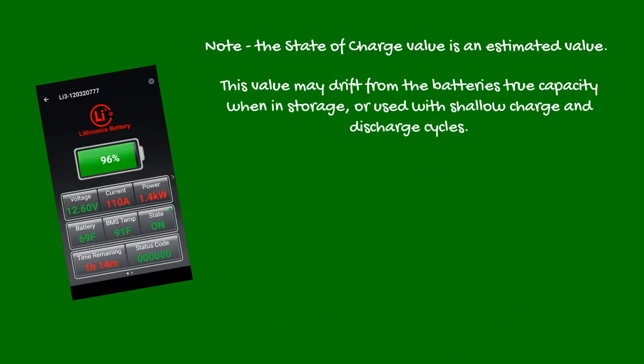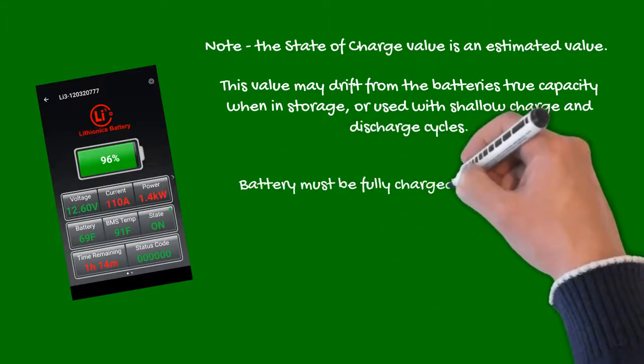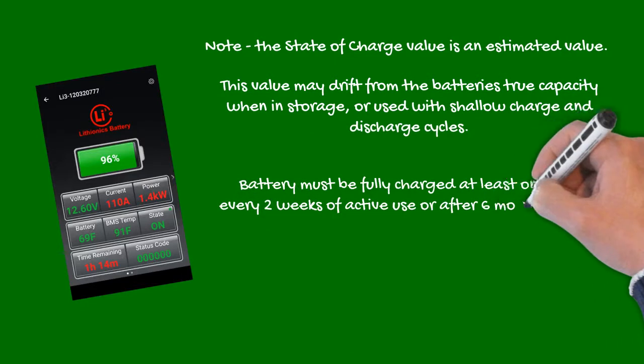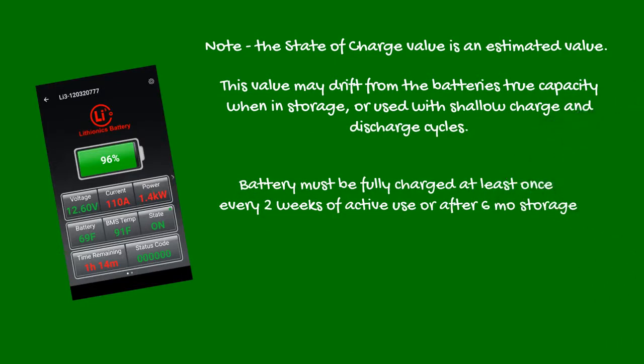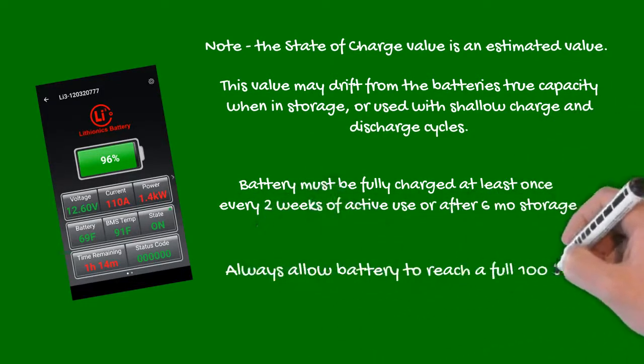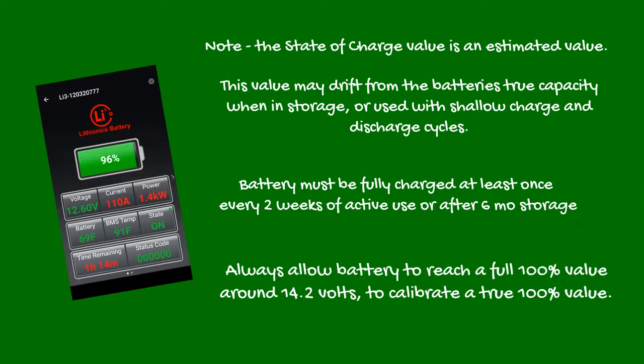To ensure that state of charge is accurate, the battery must be fully charged at least once every two weeks of active use, or once every six months when in storage. This allows the circuitry to calibrate a true 100% value as it reaches around 14.2 volts.